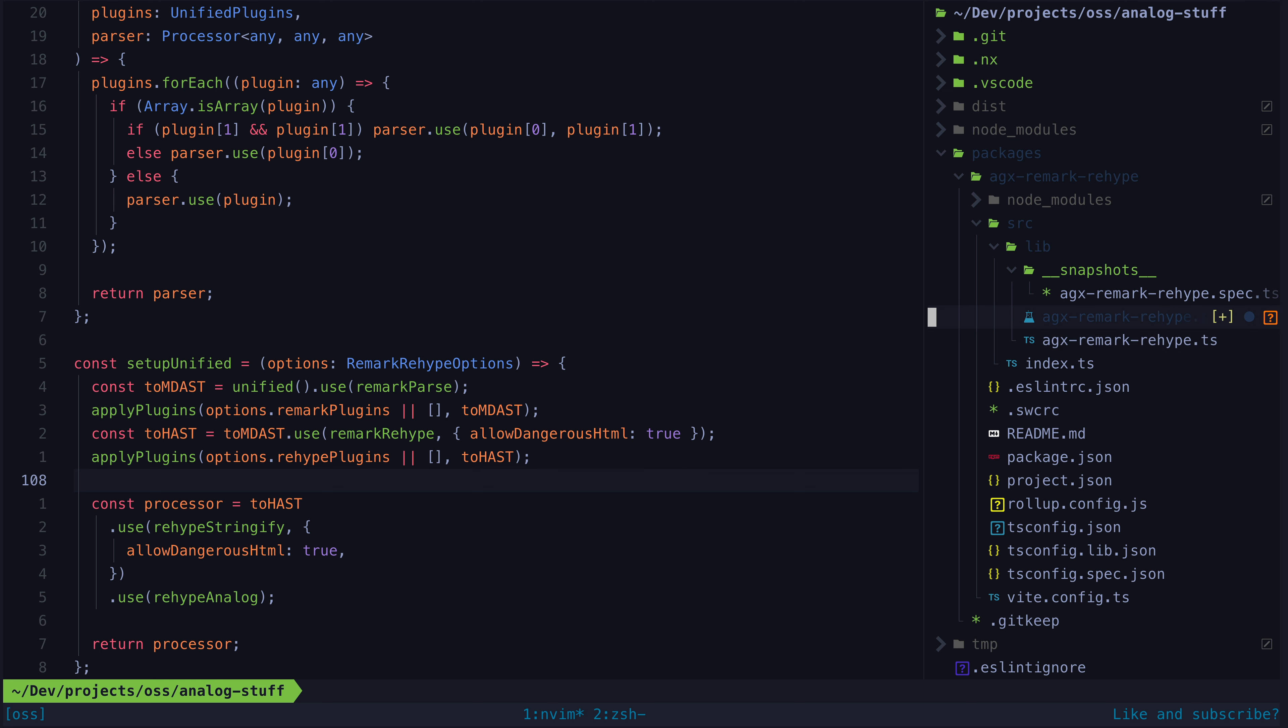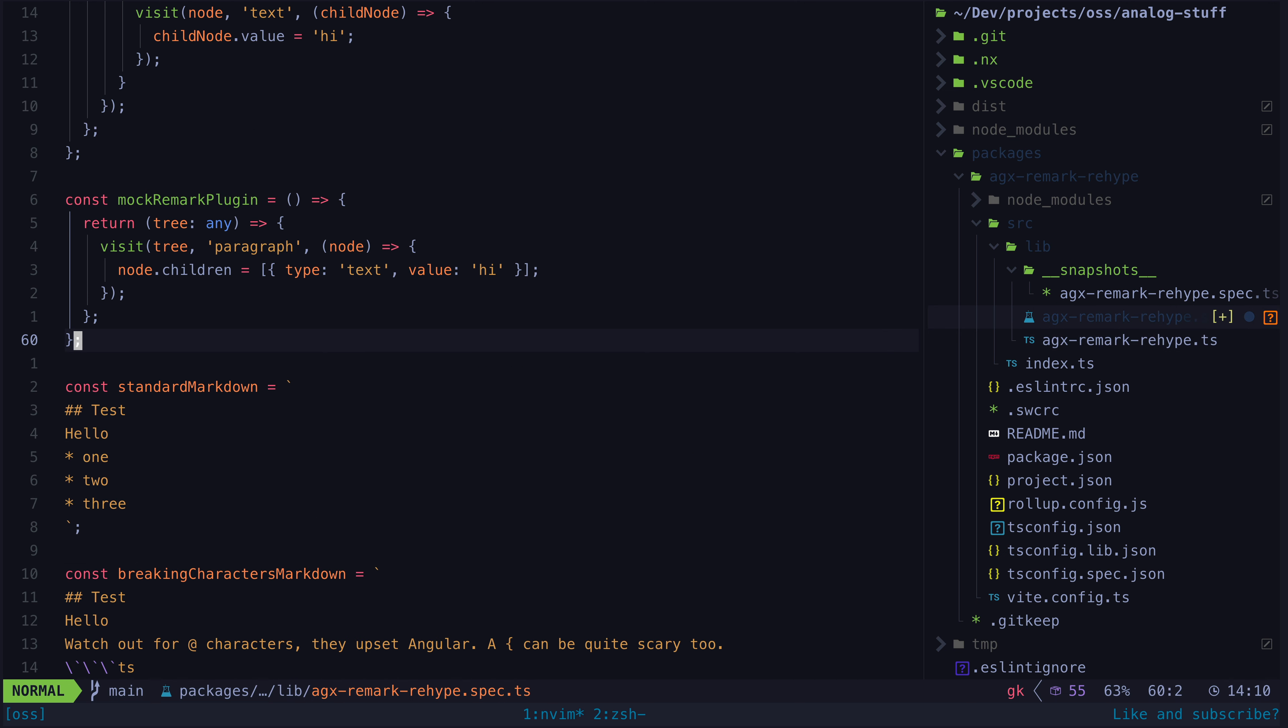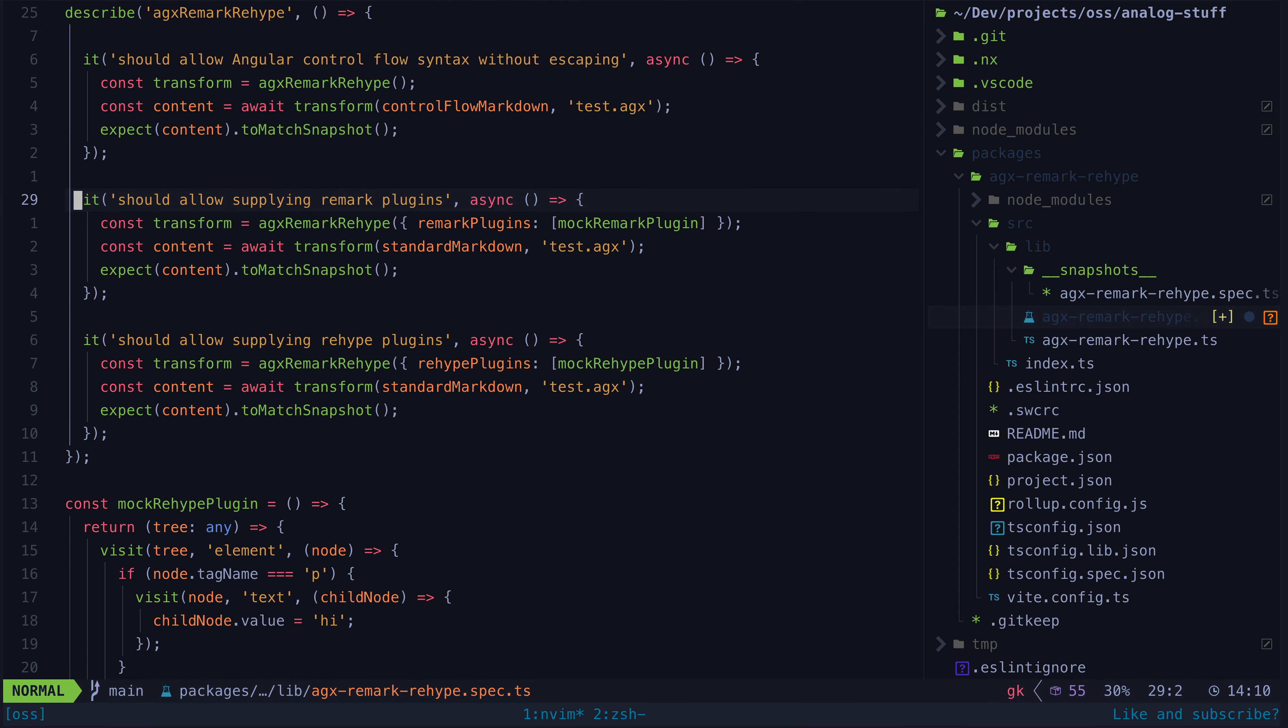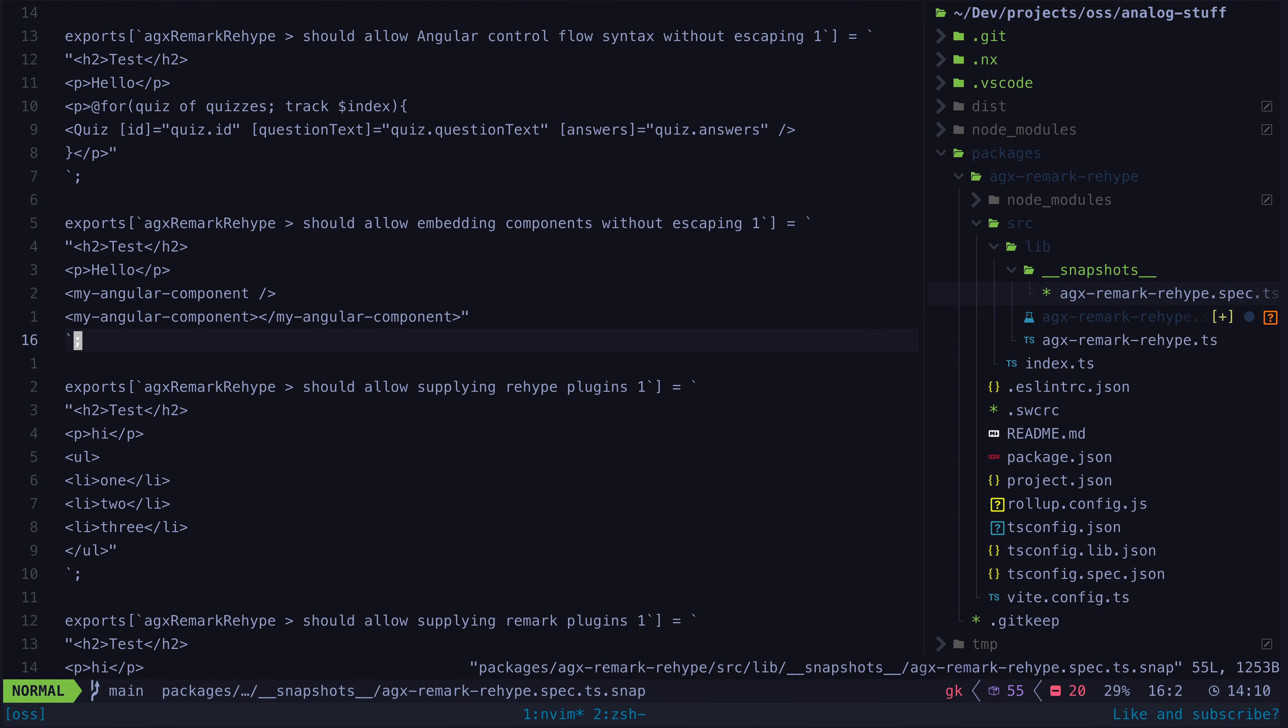In both cases my mock plugins are just replacing content with hi and if we run the test and check the snapshot we can see these are being applied as expected.